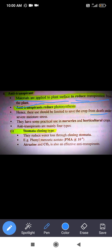Hello guys, today we discuss about anti-transpirants: how many types of anti-transpirants there are and what are their uses in crops. First, we discuss the definition of anti-transpirants. Materials applied to plant surfaces to reduce transpiration from the plant are called anti-transpirants.